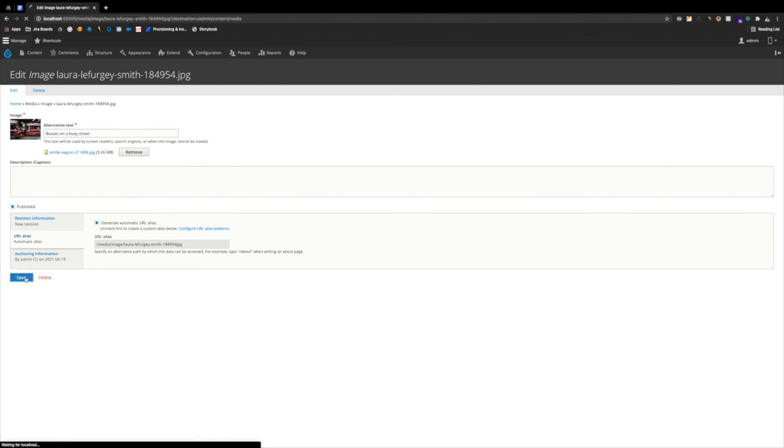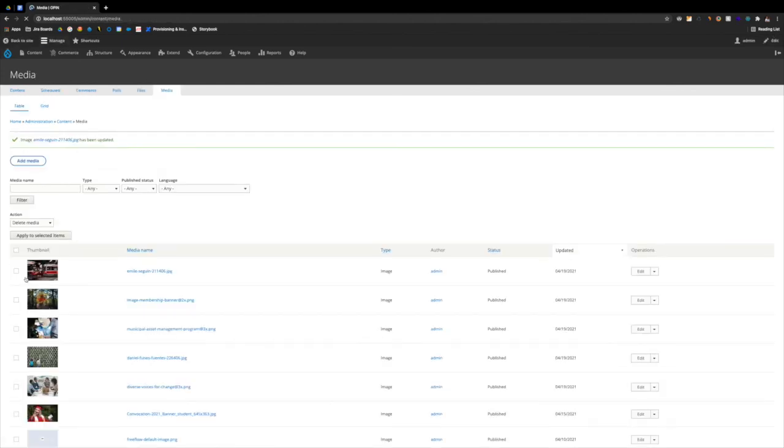And we hit Save. And then, automatically, it's going to replace that content on our 150 pages across those 150 pages. That's why managing media is so easy in Drupal.